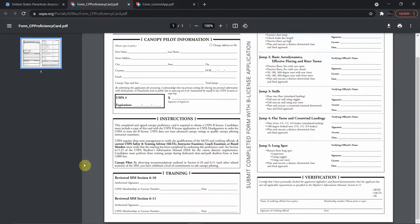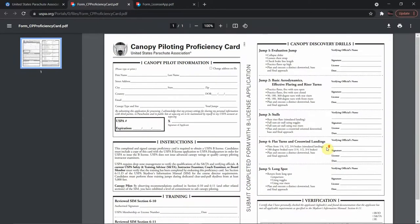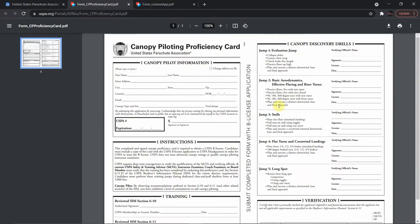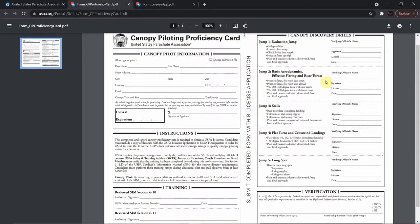Training includes reviewing SIM sections 6-10 and 6-11 during the canopy course. Now for the nitty-gritty: canopy discovery drills. Jump number one is the evaluation jump — we're going to collapse our slider, loosen our chest strap, check brake line length, practice flares up high, and plan and execute a distinct downwind, base, and final approach. Once completed, they will be signed off and dated.